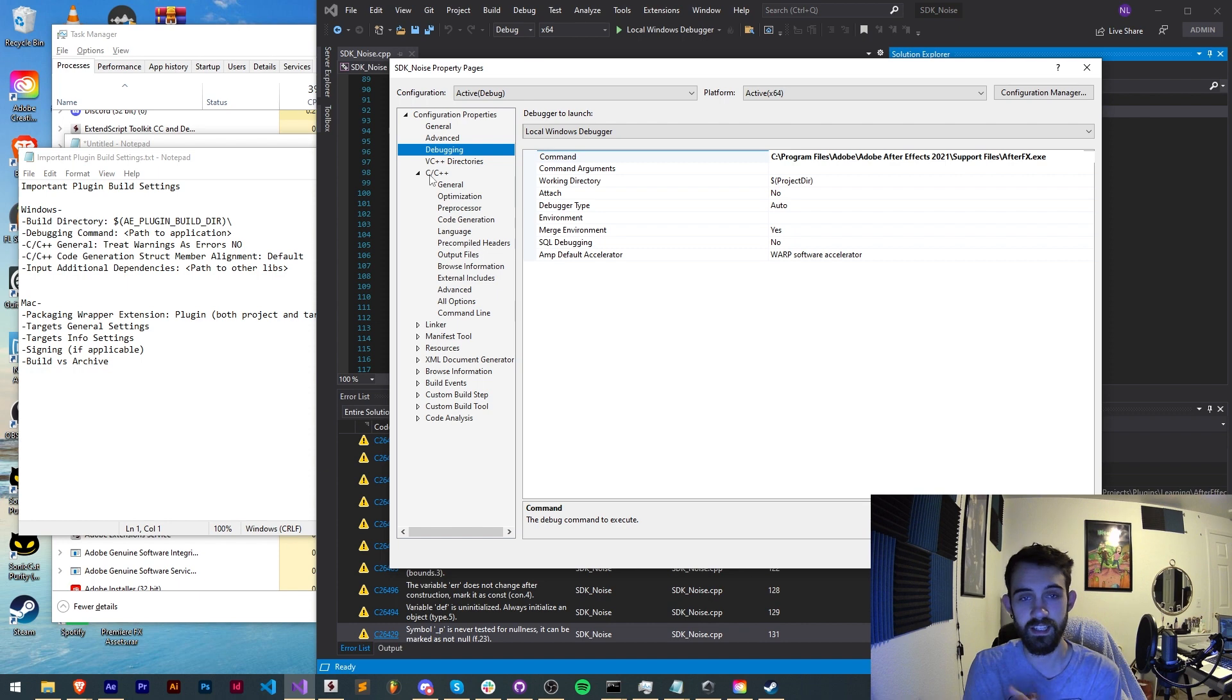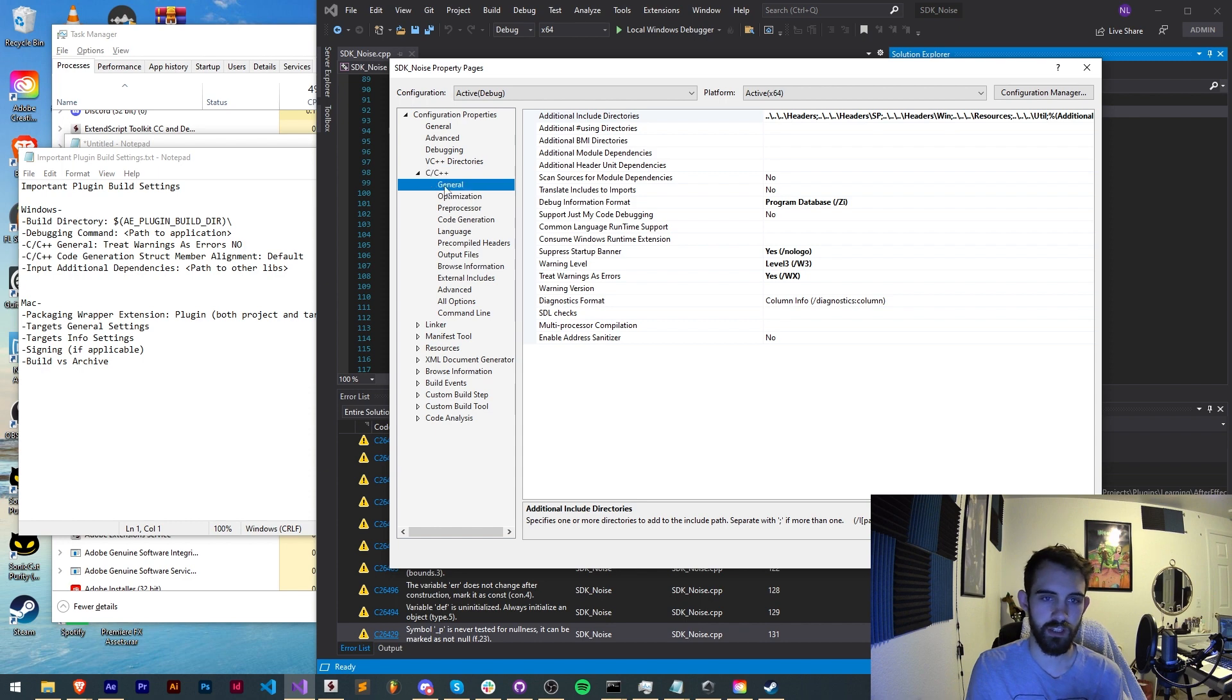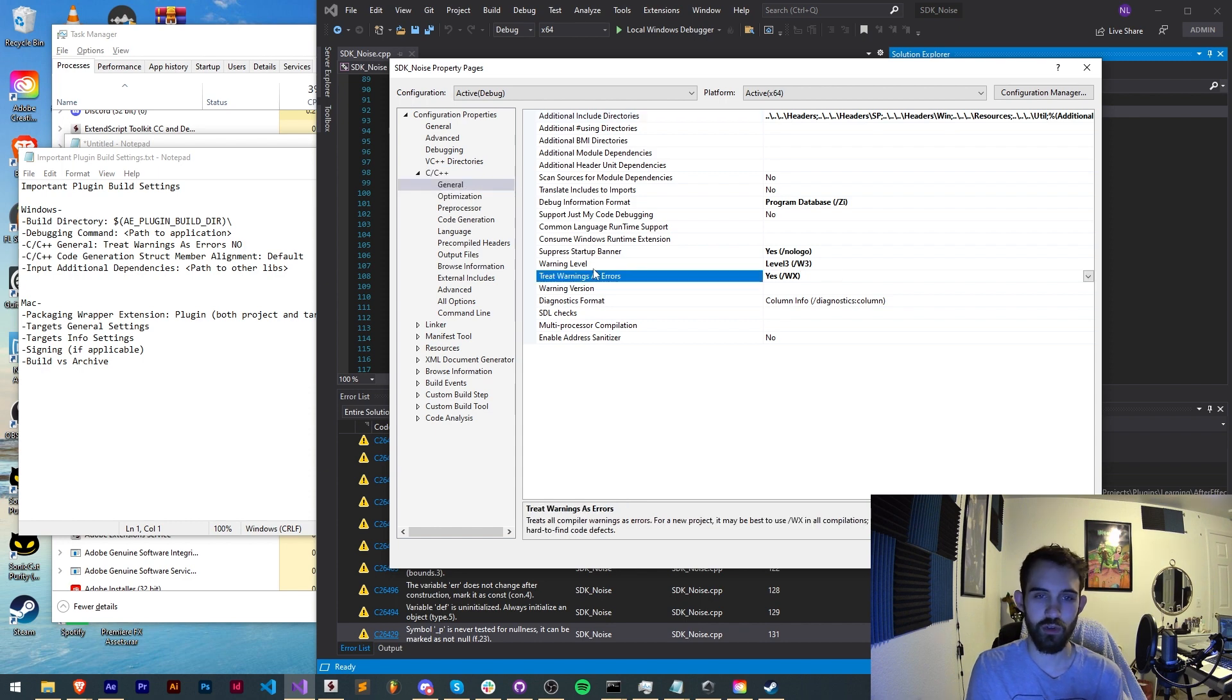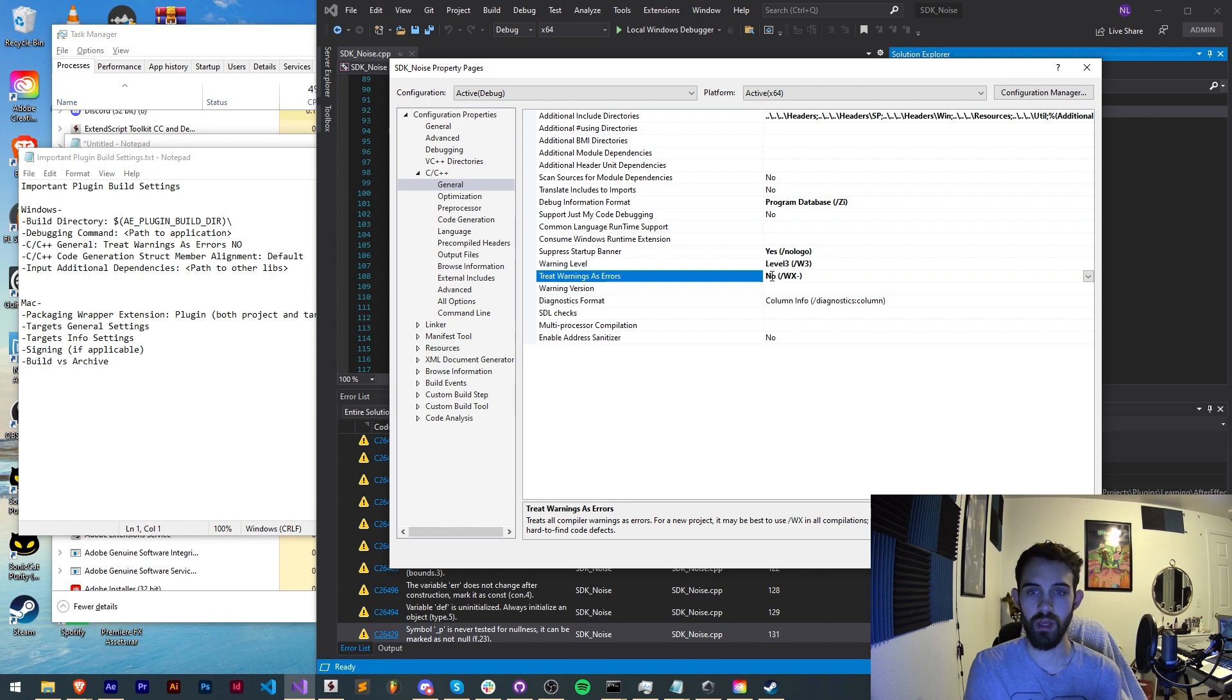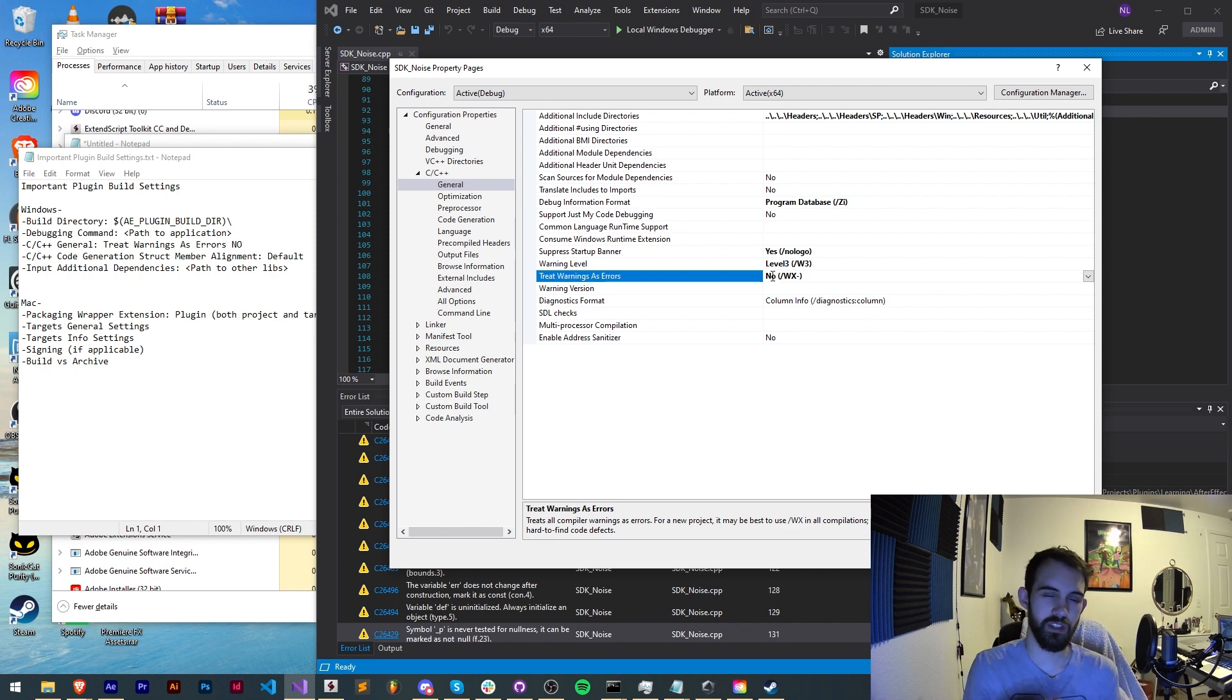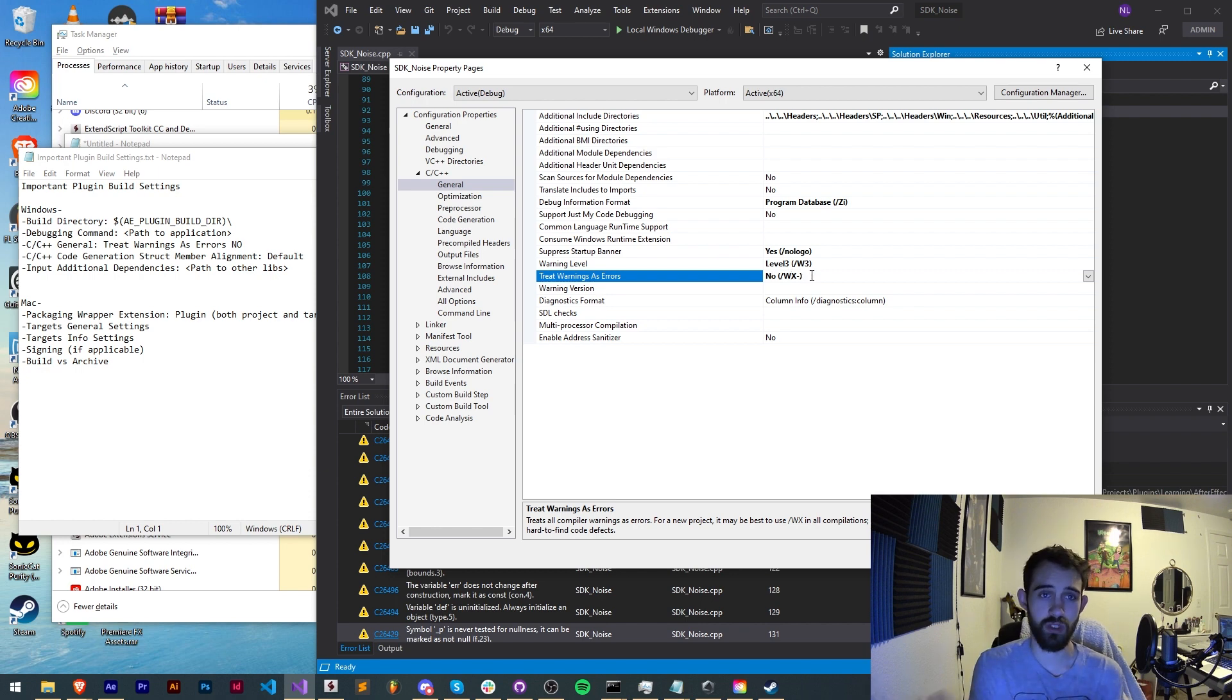Next is a setting that will disable a lot of errors that can come up, and that is to go down to our C and C++ area and then the general tab. We want to say treat warnings as errors to no. If you want to be really strict and make sure every single little thing is perfect in your code you can keep this to yes, but sometimes this will cause unnecessary errors when you just load example projects.